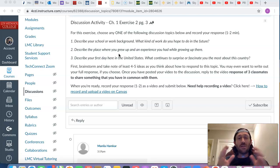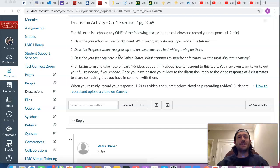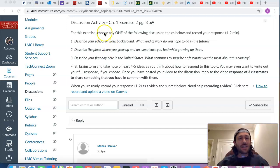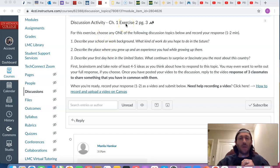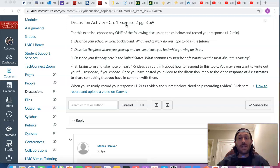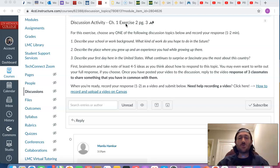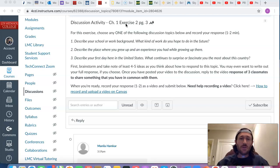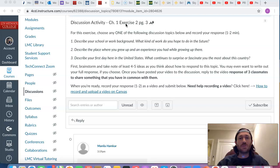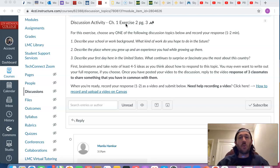So that is your final assignment for chapter one, is this discussion activity for exercise two, page three. I want to welcome you all again, new students and existing students to our course. Thank you so much for the opportunity to be your professor for this particular course. I look forward to working with you all. Welcome again to ESL 75.